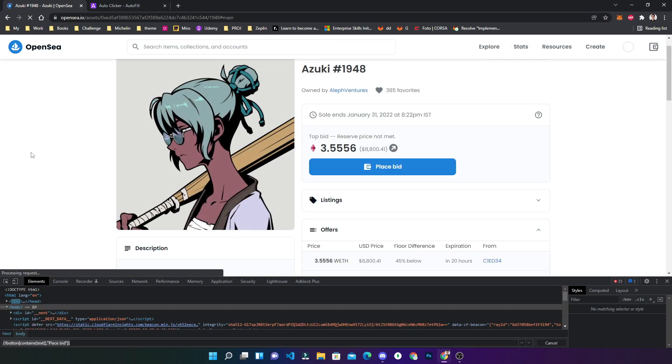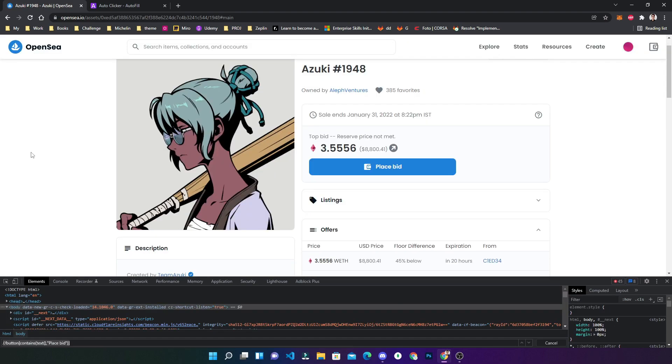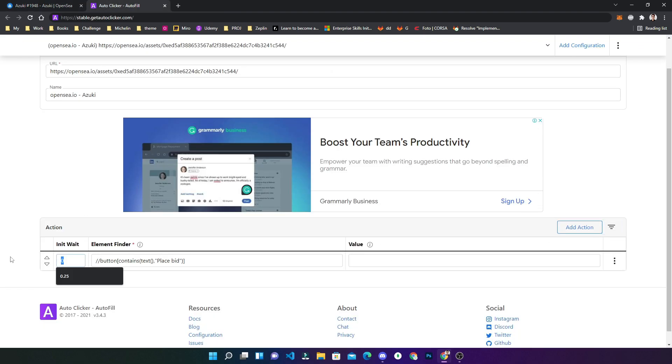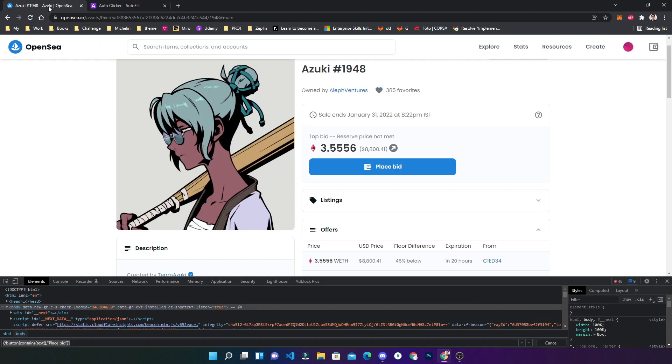It is loading, the page is loading. Once the page is loaded, we need to add some initial wait time. Wait for one second once the page is loaded, after that click on the place bid.